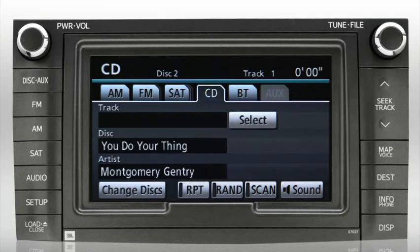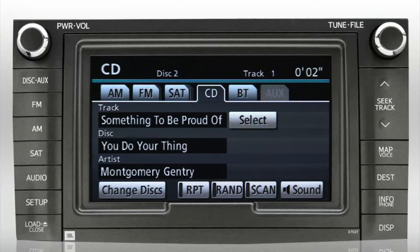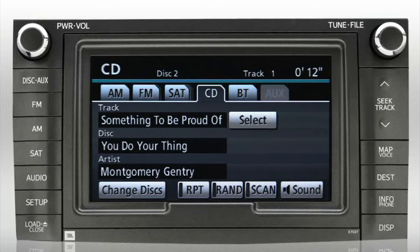The current track and time are listed in the upper right corner of the screen. Some discs include text information which displays the track name, disc title, and artist name. If no text data is available, you'll see no data in these areas.